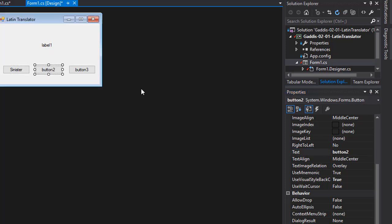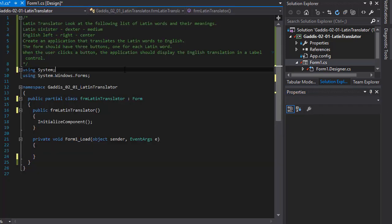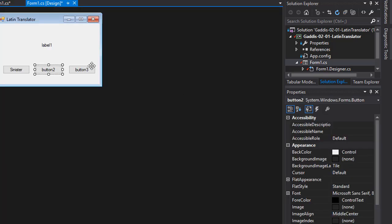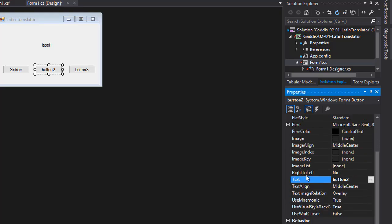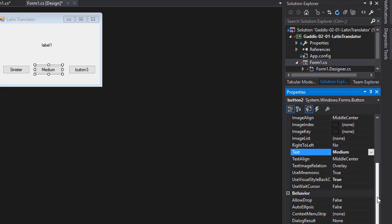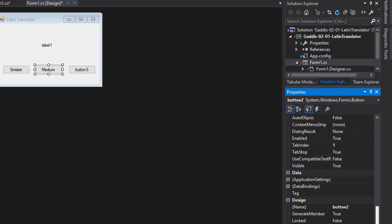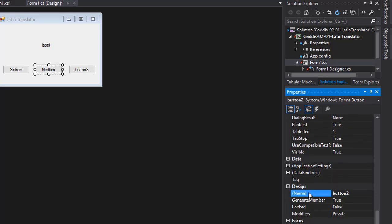And the middle button, that's going to be the medium or for the Latin word, so I'm just going to call it medium because it's in the middle. It's going to be BTN Latin medium, like that.